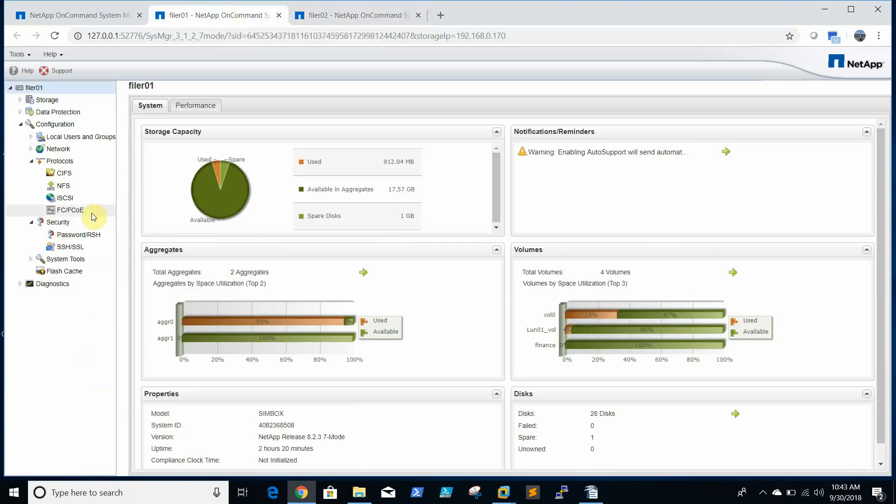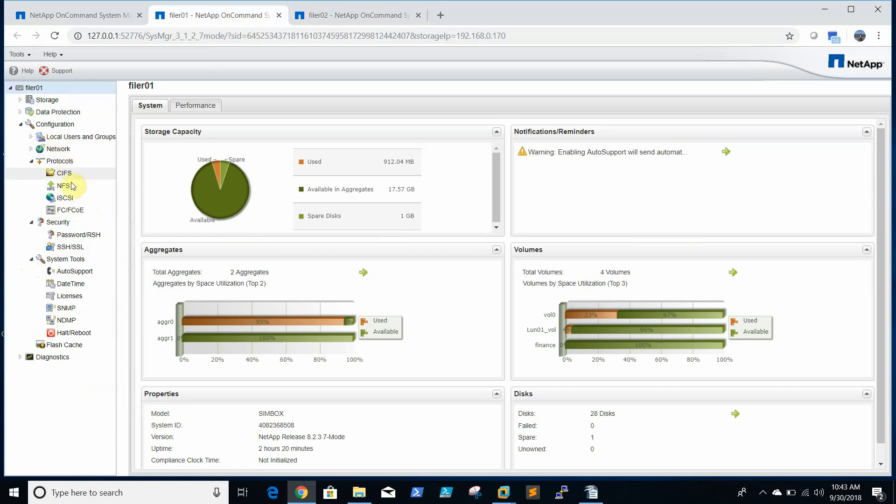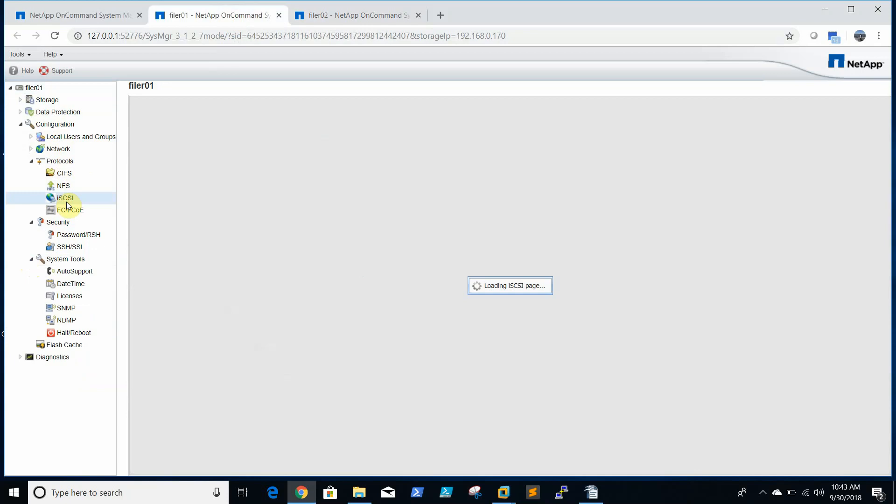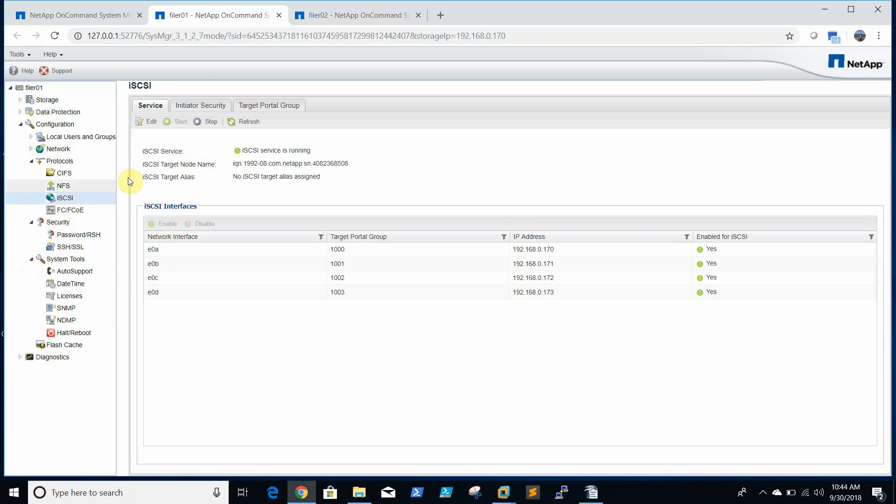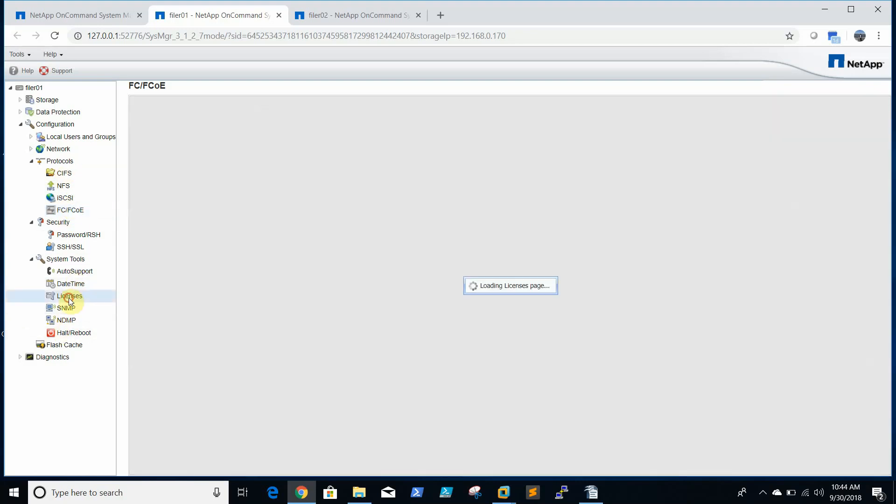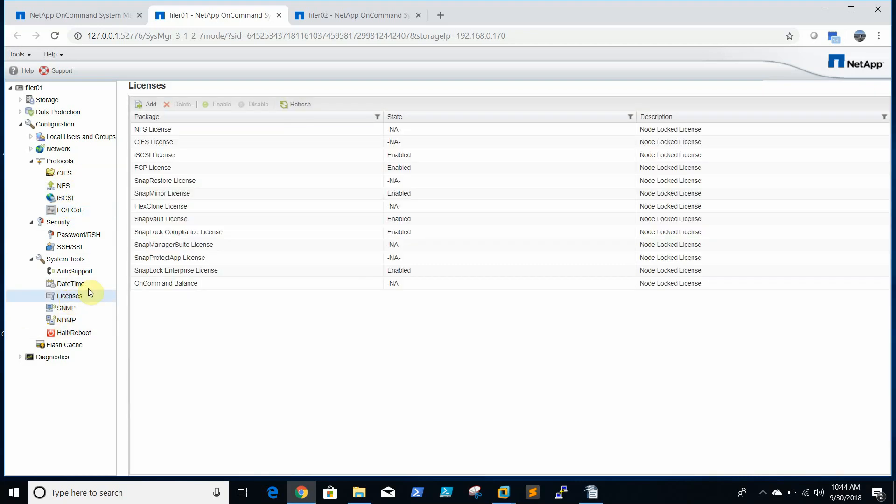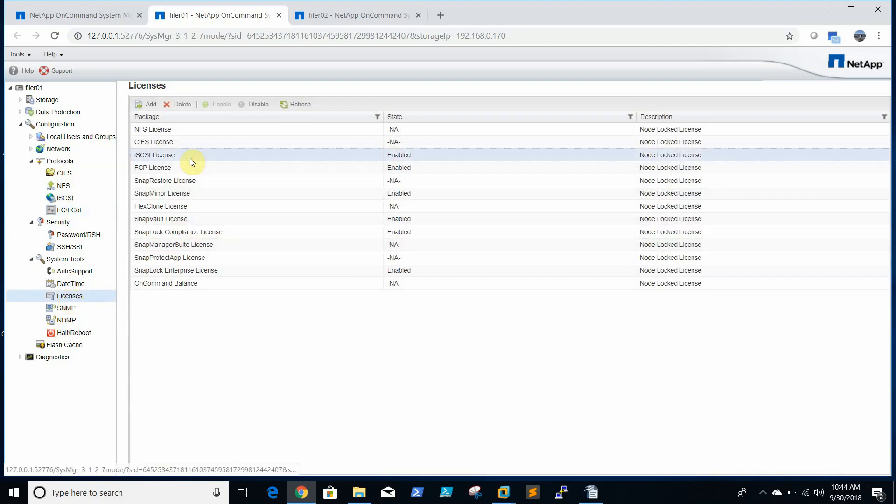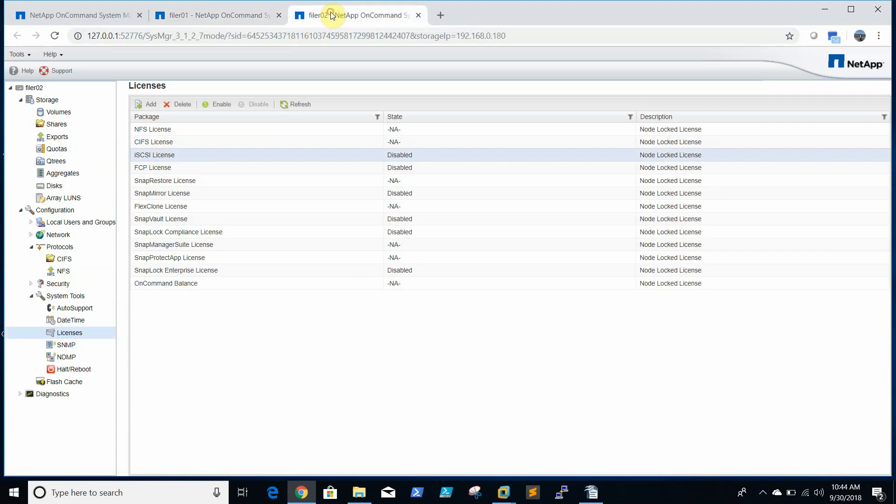If license is already enabled you will be able to see the iSCSI protocol and the protocols is enabled. This is the filer where iSCSI is enabled, FC is enabled but not running. Let's check the license, it is enabled here so we will be enabling iSCSI on filer 02.